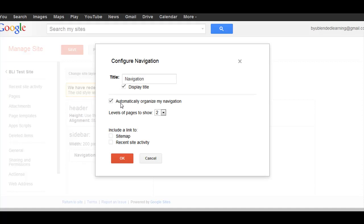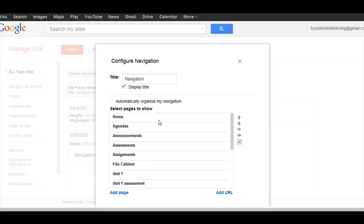The default is to automatically organize my navigation sidebar. I'm going to click that off.